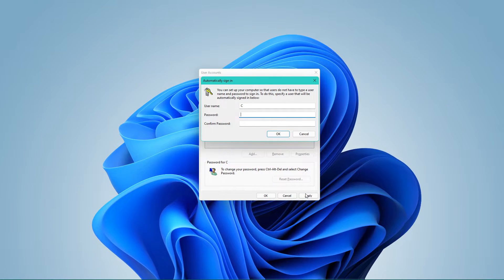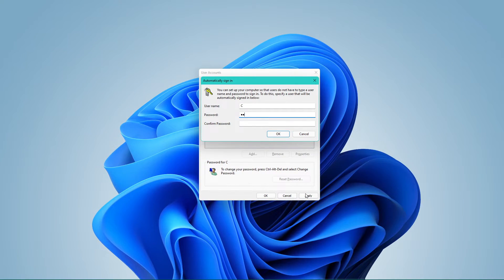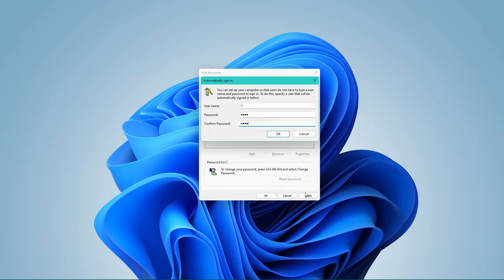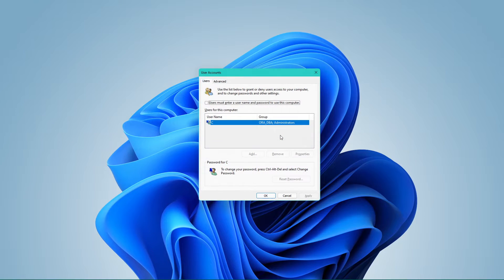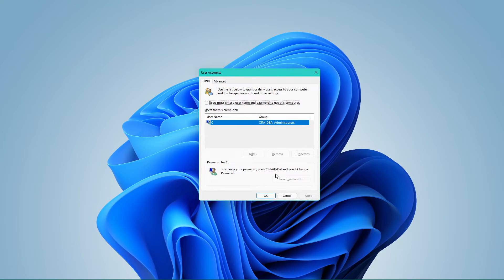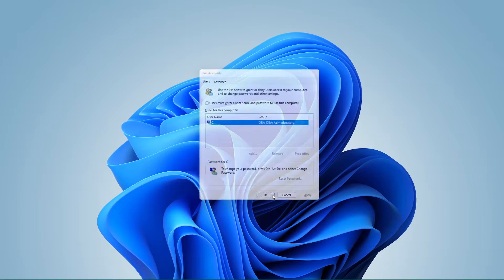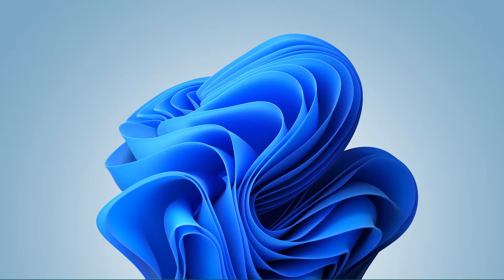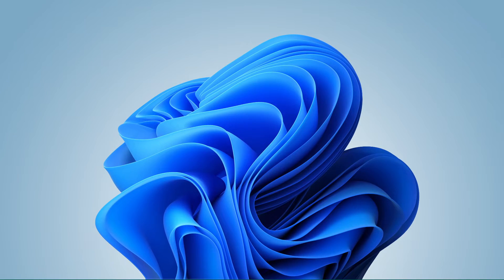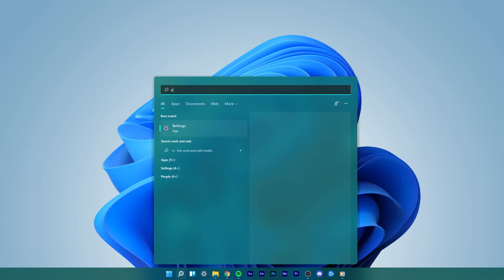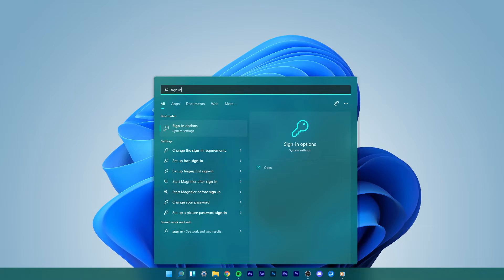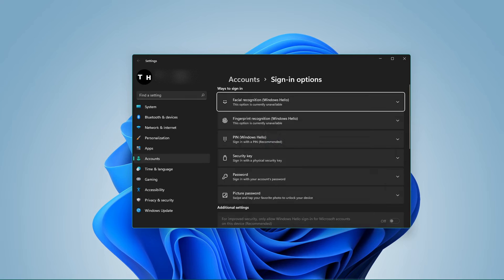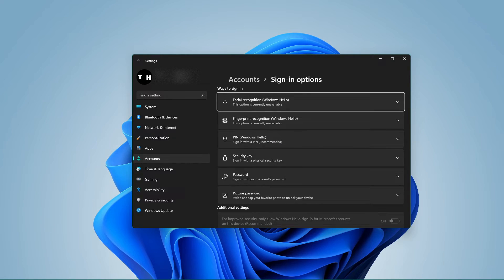You can also change this option for other users in case you have admin privileges on your machine. When this is done, search for sign-in options. Here, you will be able to change all of your Windows sign-in options.